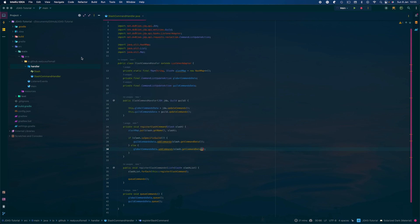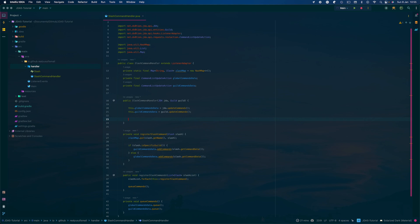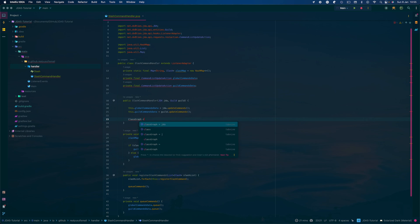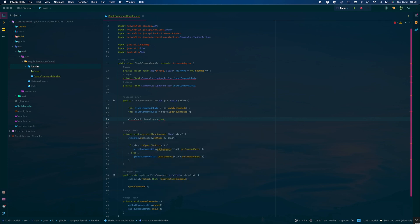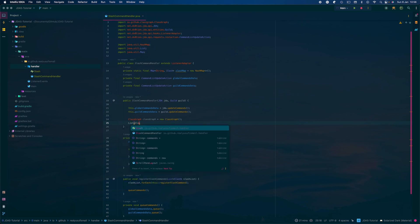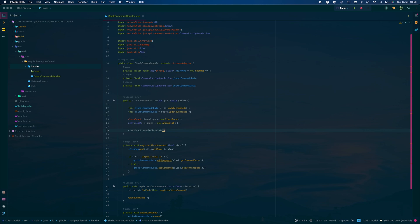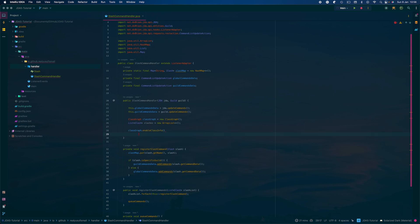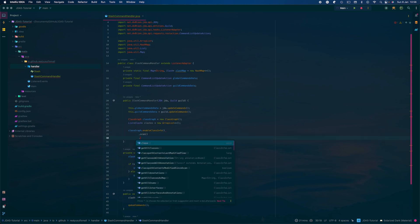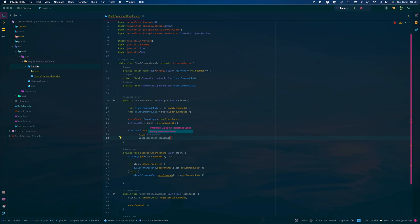So now we'll make a new class. Actually we can just do it here — you want to get the ClassGraph which basically does everything. Create a variable: ClassGraph classGraph = new ClassGraph(). You also want to create a list for all the slash commands: slashes = new ArrayList(). Then do classGraph.enableClassInfo() — which basically means it'll go through and search all classes — then call scan() and then getClassesImplementing(Slash.class) to check if a class implements Slash.